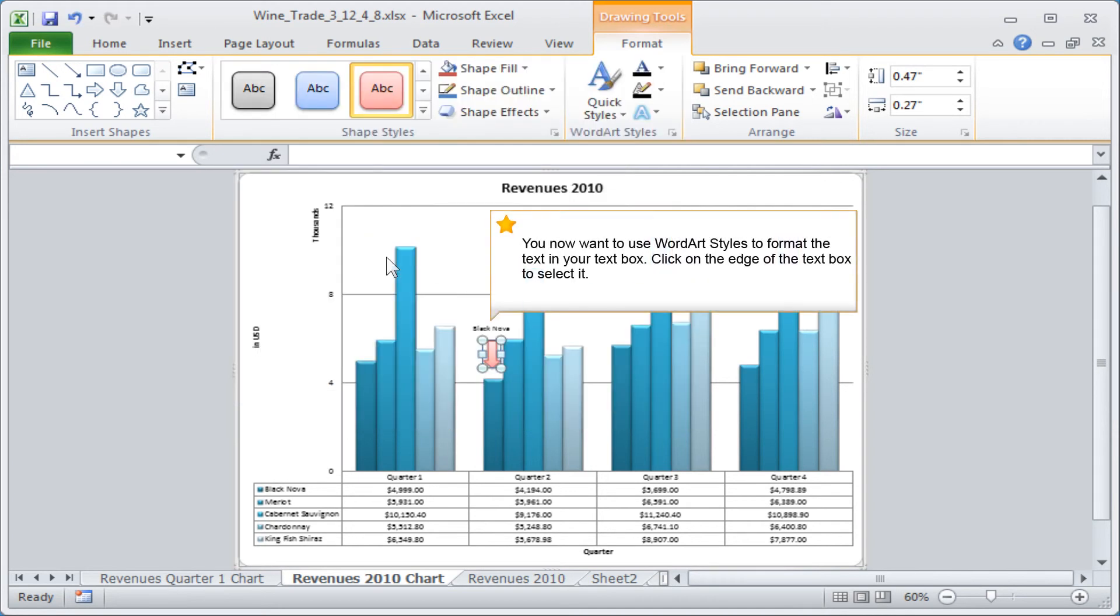You now want to use word art styles to format the text in your text box. Click on the edge of the text box to select it.